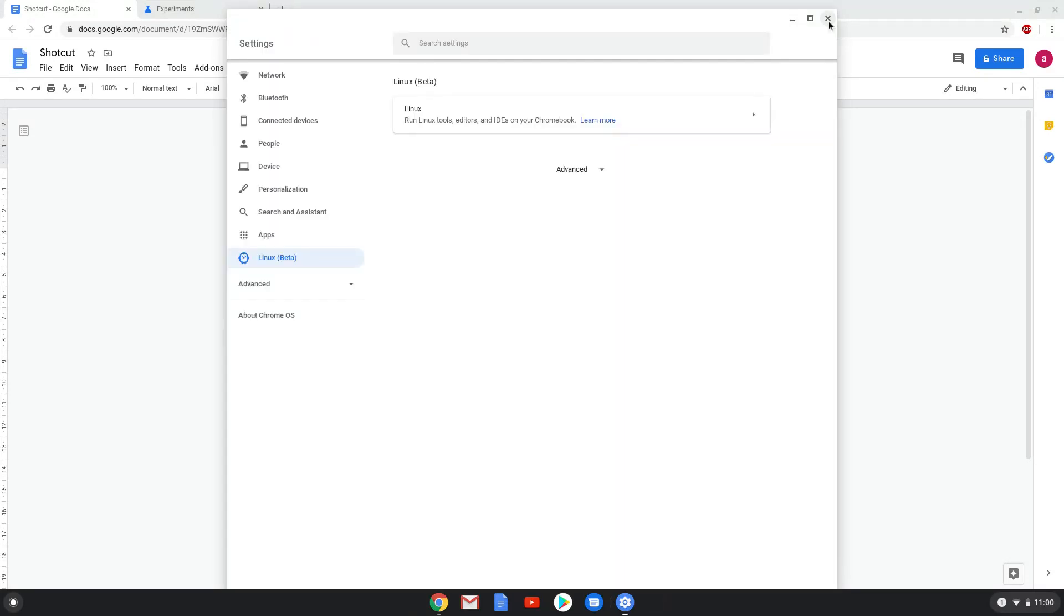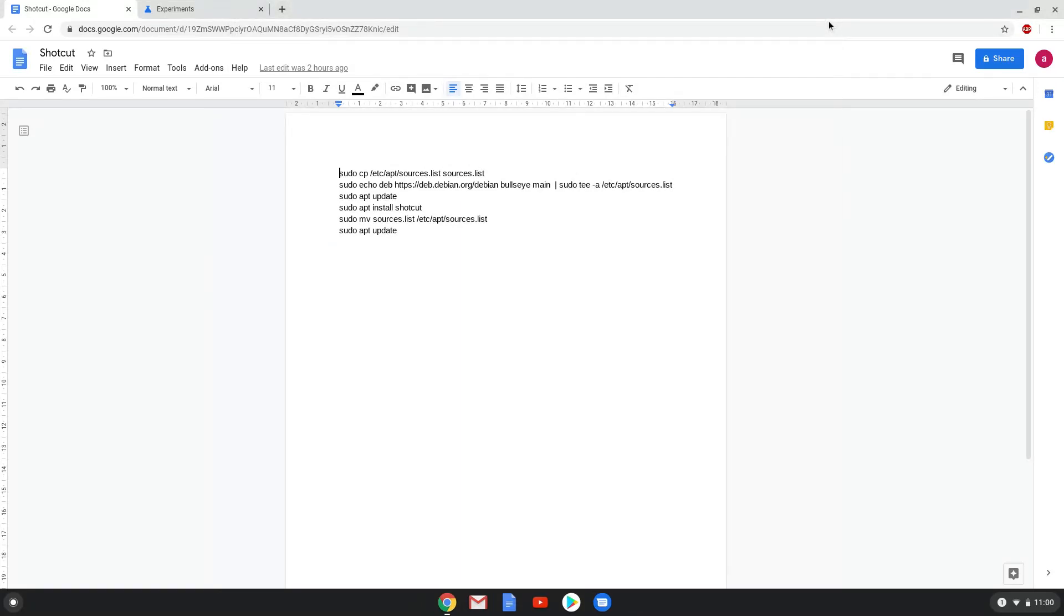Now that we have enabled Linux apps on our system, we will continue to the next step, which is to run several commands in a terminal which will install Shotcut. All the commands are in the video description. Now we will copy the first command and open a terminal session from our app menu.